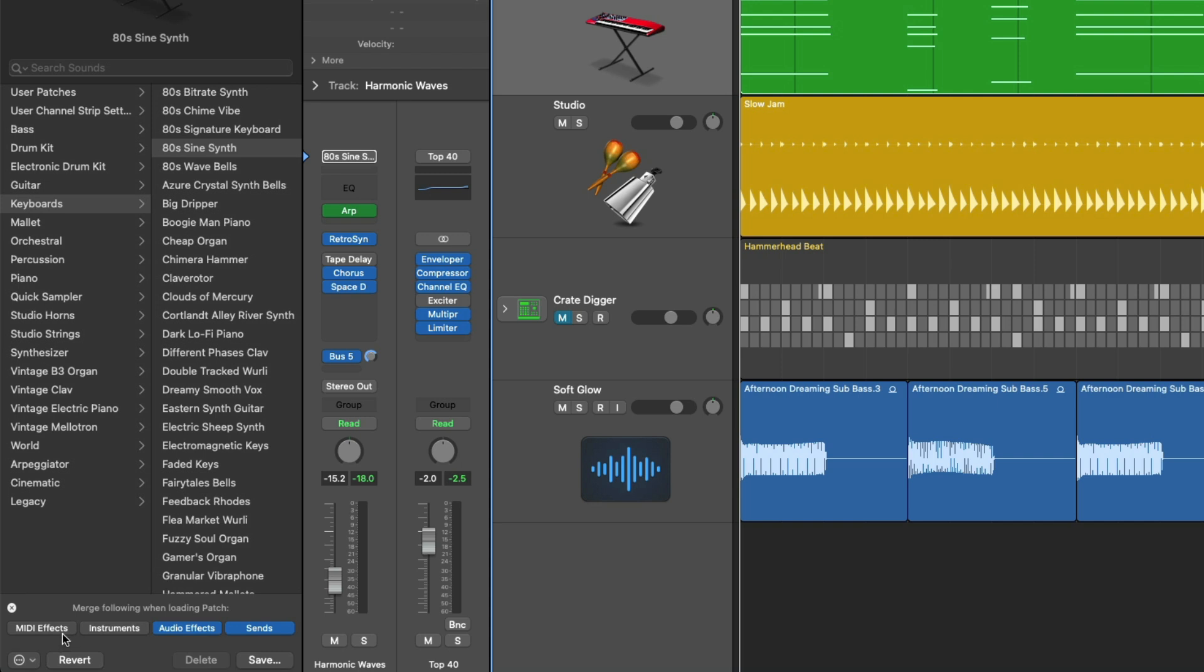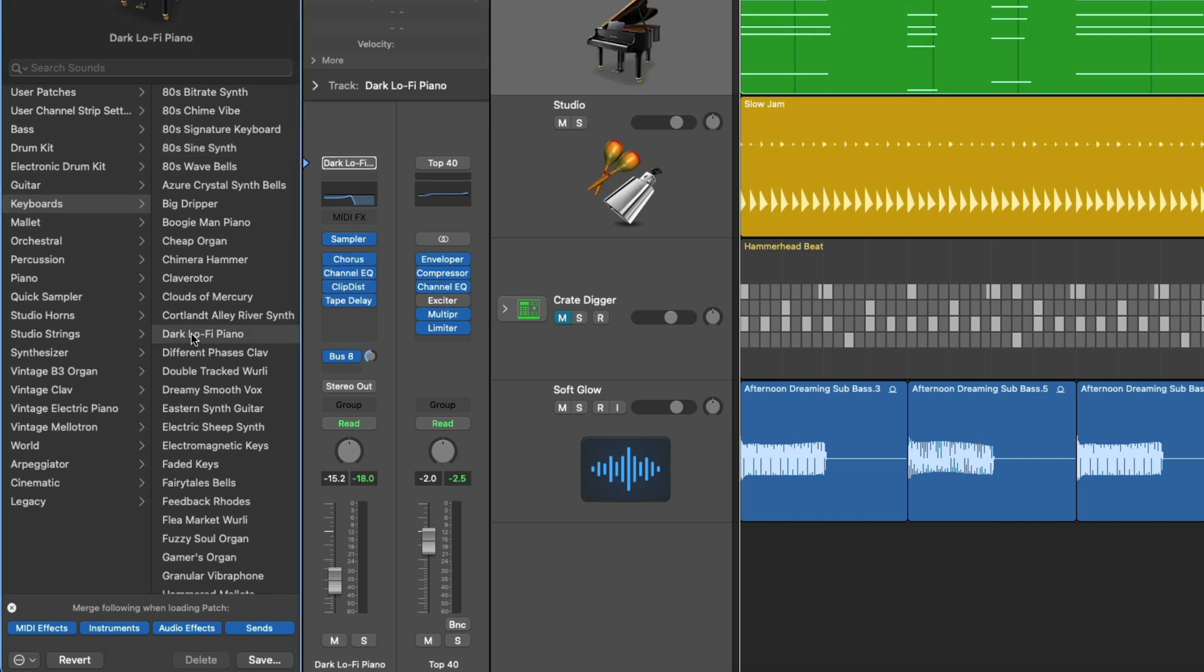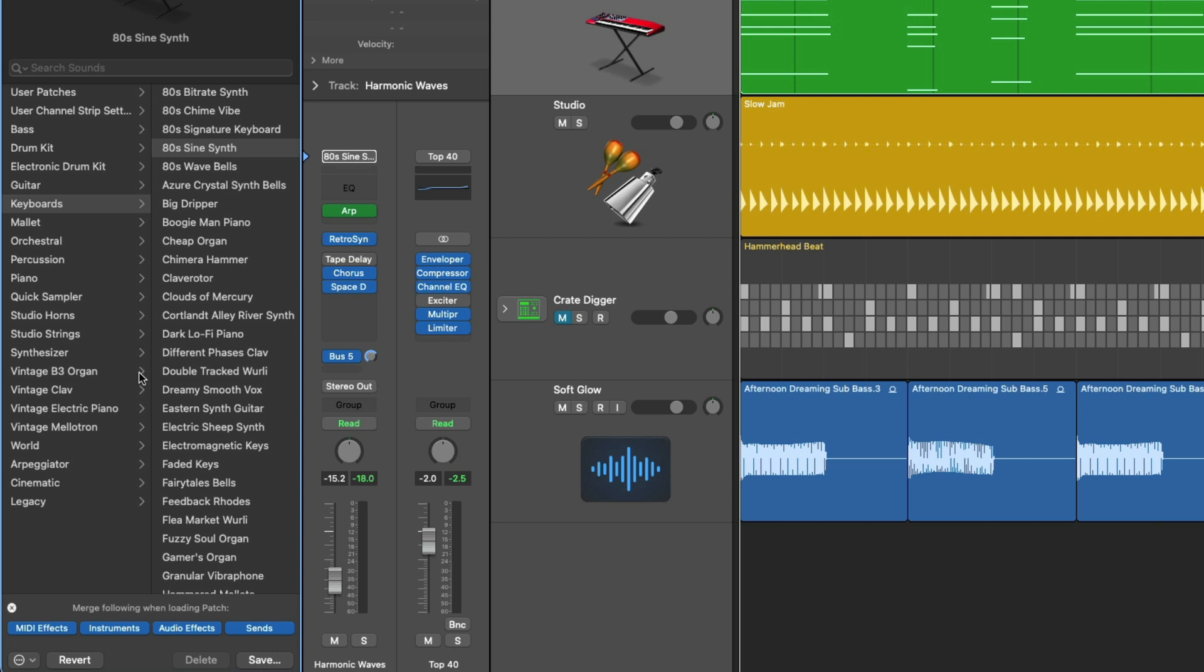A new section of the library will pop up and from here you can choose which parts of your channel strip that you don't want to change when you select a new patch. With all four of these options enabled once I select a different patch every aspect of my channel strip will be changed. The instrument the plugins the routing everything but if I undo using command Z if I now say hey no I want to keep my MIDI effect I want to keep my instrument I just want to change the audio effects and the routing.